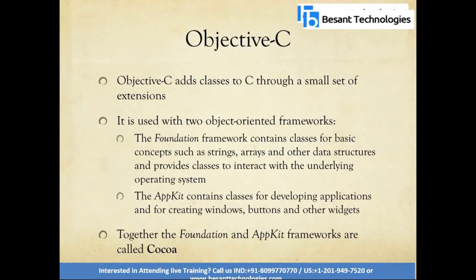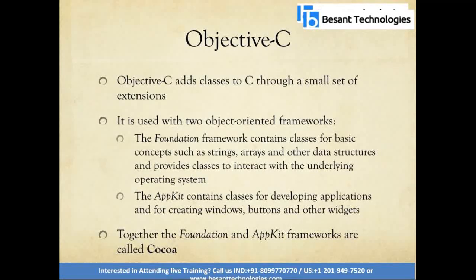The Foundation framework also provides classes to interact with the underlying operating system, handling variables and data structures. The AppKit framework contains classes for developing application UI, including different widgets and classes for user interaction.